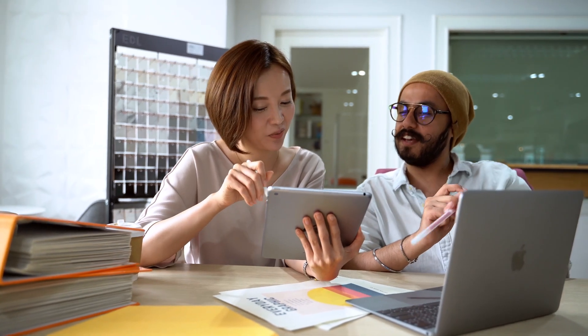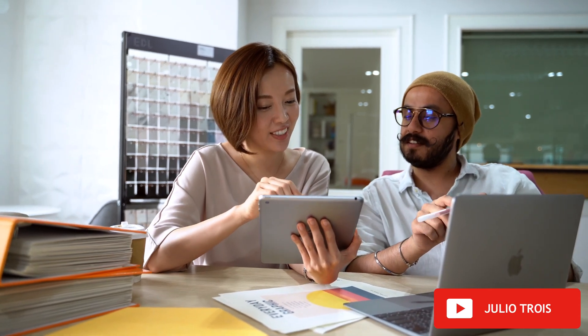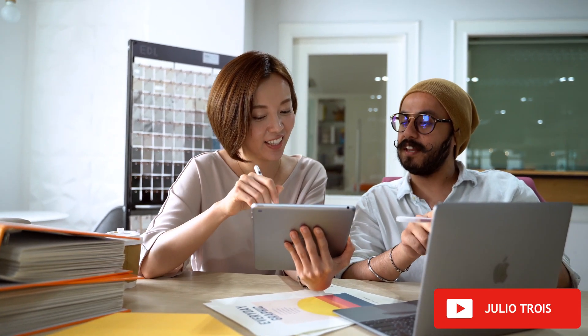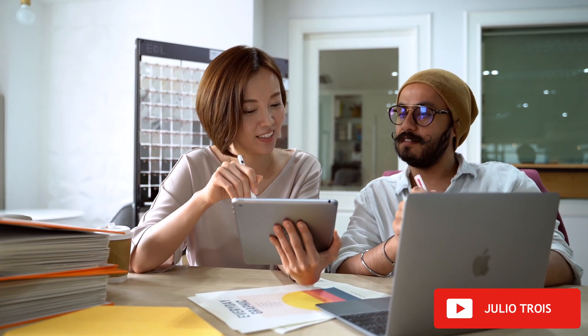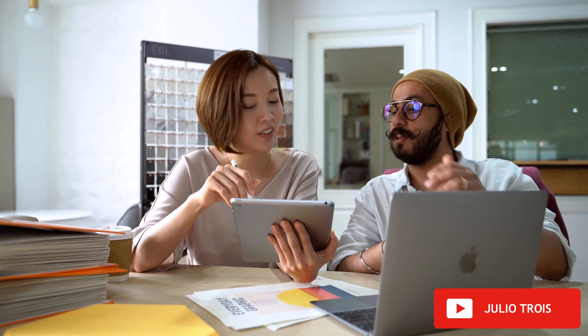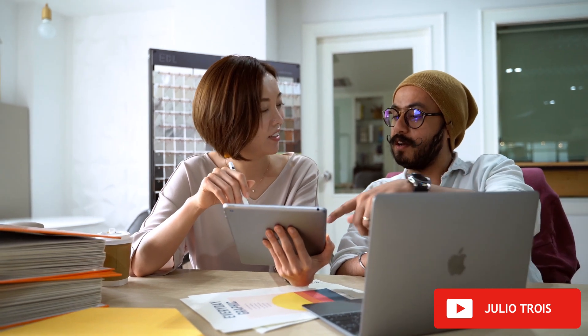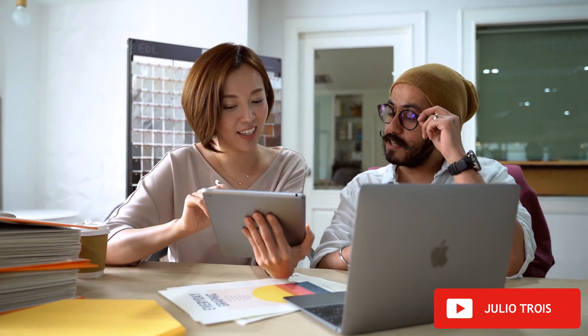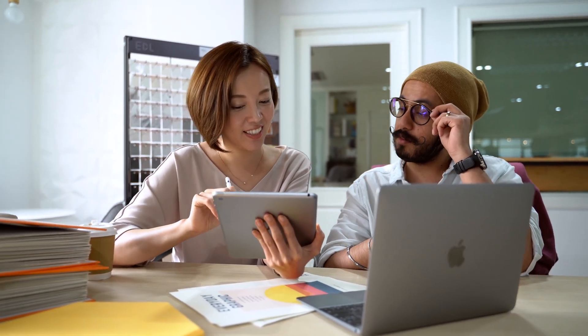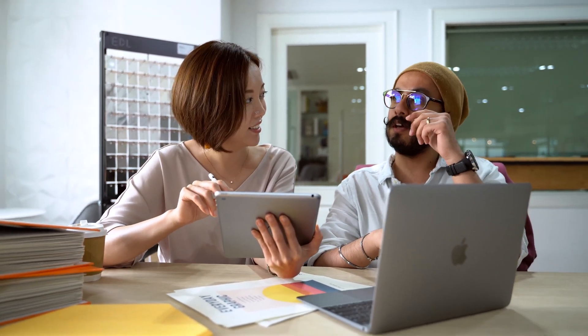The search for the ideal application for notes is a constant for most organization enthusiasts, whether to keep their ideas and notes organized, or to set up a second brain with a large collection of data.